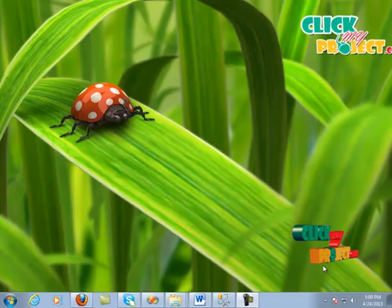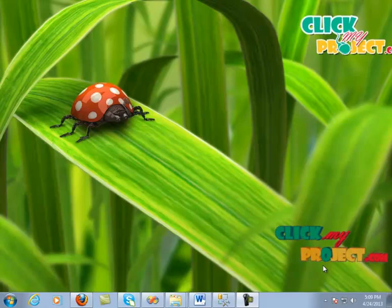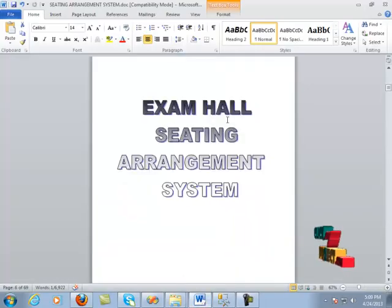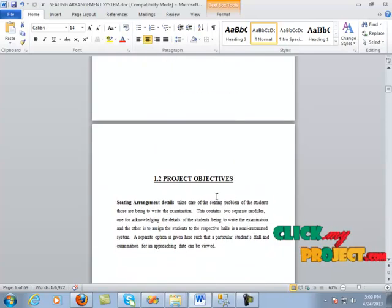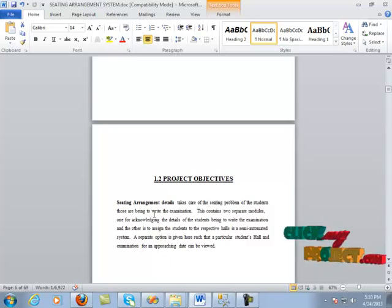Hi, welcome to clickmyproject.com. I am going to explain the project. The name of the project is the Exam Hall Seating Arrangement System. In this project, the objective is to take care of the seating problem of students who are having to write the examination.